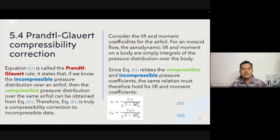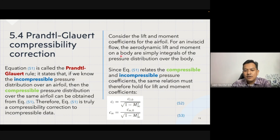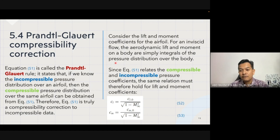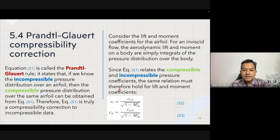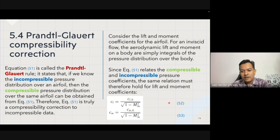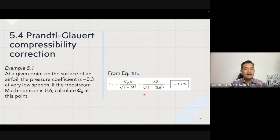To continue, we consider the lift and moment coefficients for the airfoil. For an inviscid flow, the aerodynamic lift and moment on the body, cl and cm, are simply integrals of the pressure distribution. Since equation 51 relates the compressible and incompressible pressure coefficients, the same relation must hold for the lift coefficient cl and moment coefficient cm, given as equations 52 and 53 respectively.